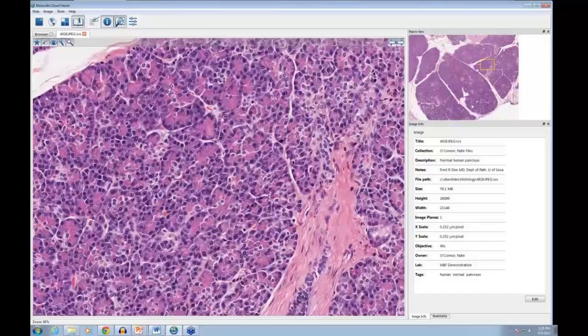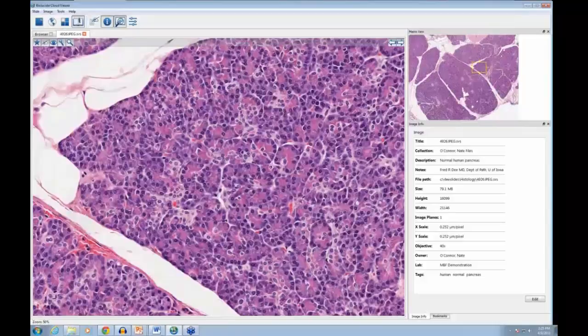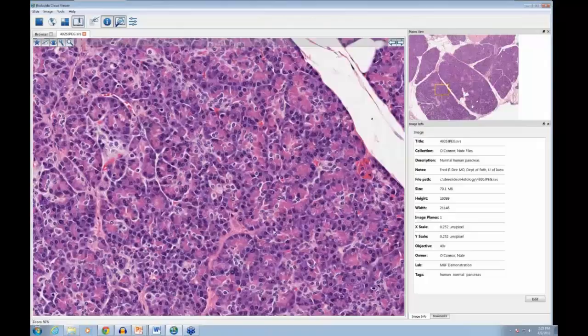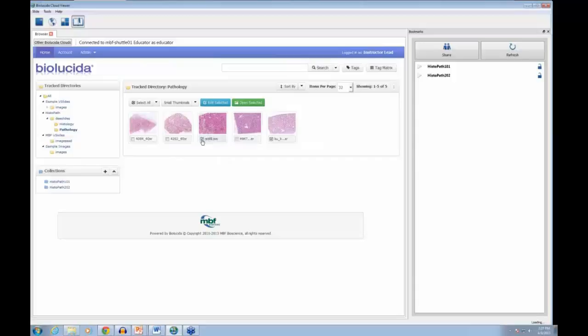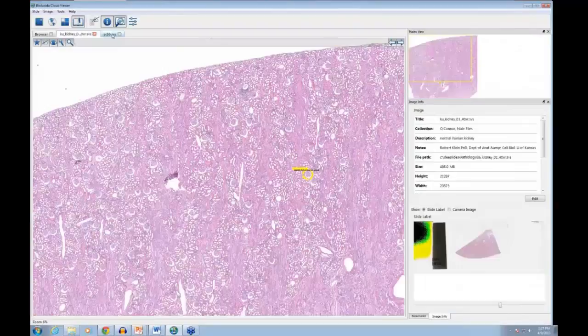That makes navigation pretty easy — together with the macro view, you can click anywhere and be immediately at that location. It's a very nicely preserved and stained pancreas. You can also view more than one image at a time. Let's jump into the pathology directory — I'll open a normal human kidney and a renal cell carcinoma by checking both and opening them.